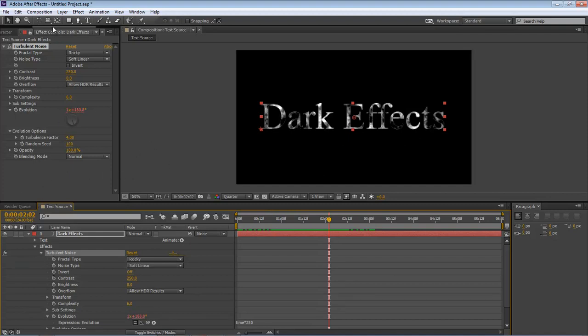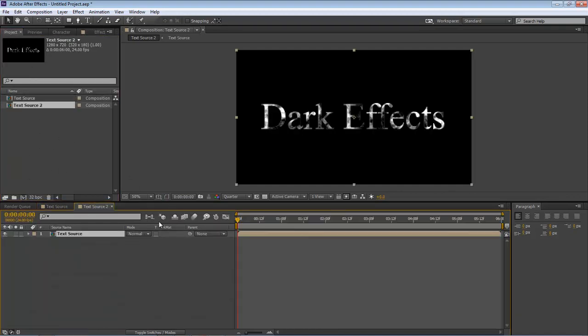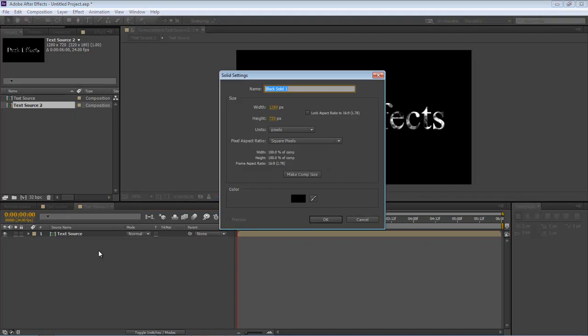Okay, let's come back over to our project and drop this into a new composition. Now let's bring in a new solid by Control or Command Y.